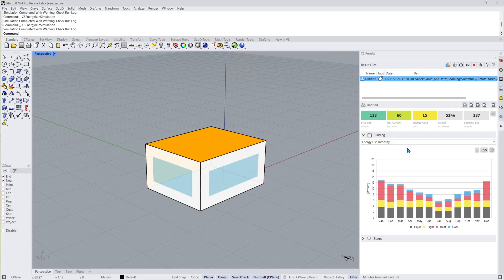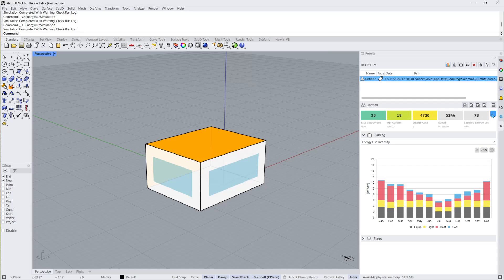Initially we can see a metric dashboard that shows a summary of results for the whole building. In this case that is only one thermal zone. This dashboard includes the site energy use or energy use intensity, EUI, operational carbon, energy costs and savings, and baseline EUI. Clicking on the normalize or total button will switch the dashboard between normalized and whole building modes.